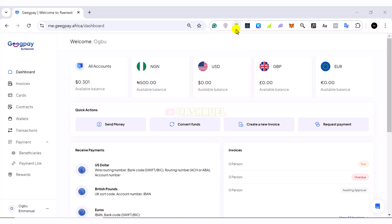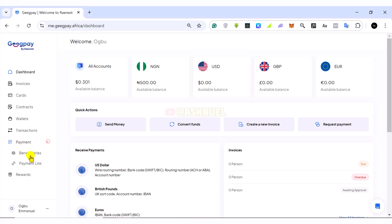So when you want to generate a payment link, if you come to your dashboard, you come here where we have payments. You see a dropdown here, you click on it, you see payment link, or you can just say request a payment right here.